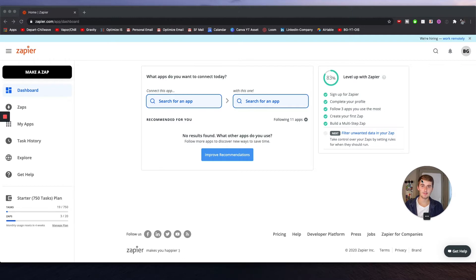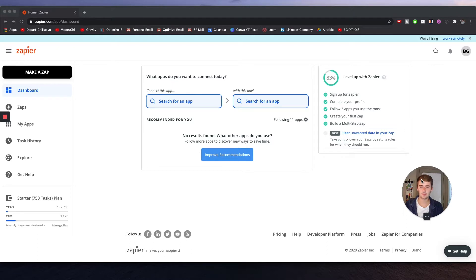Getting right into the tutorial — we're going to be making our first zap. I'll walk you through the Zapier interface and really debunk automation for people who are worried about coding. Zapier is the biggest no-code tool out there, right up there with Integromat and IFTTT.